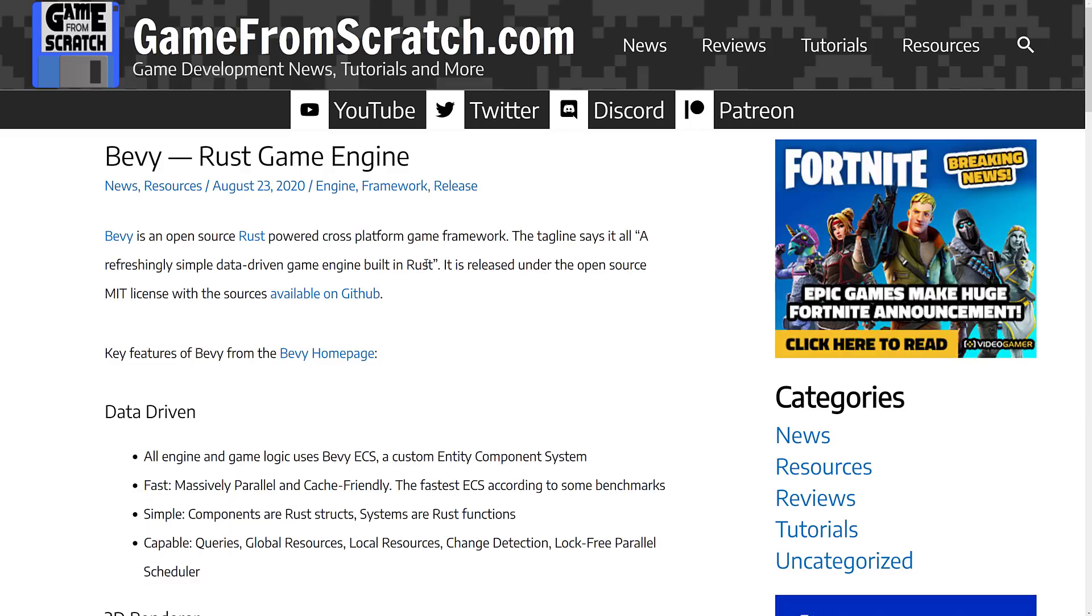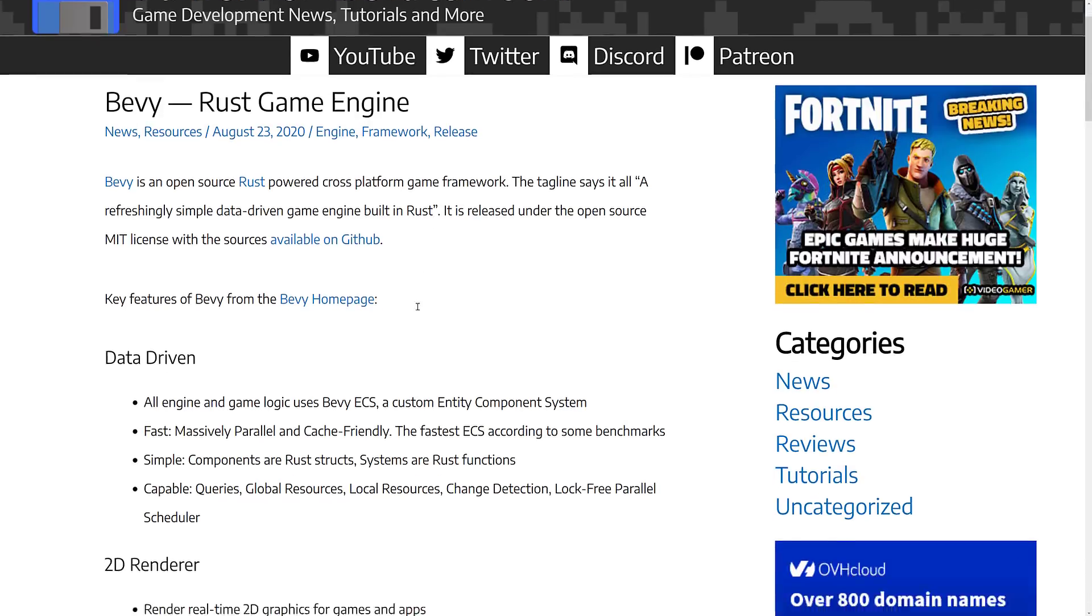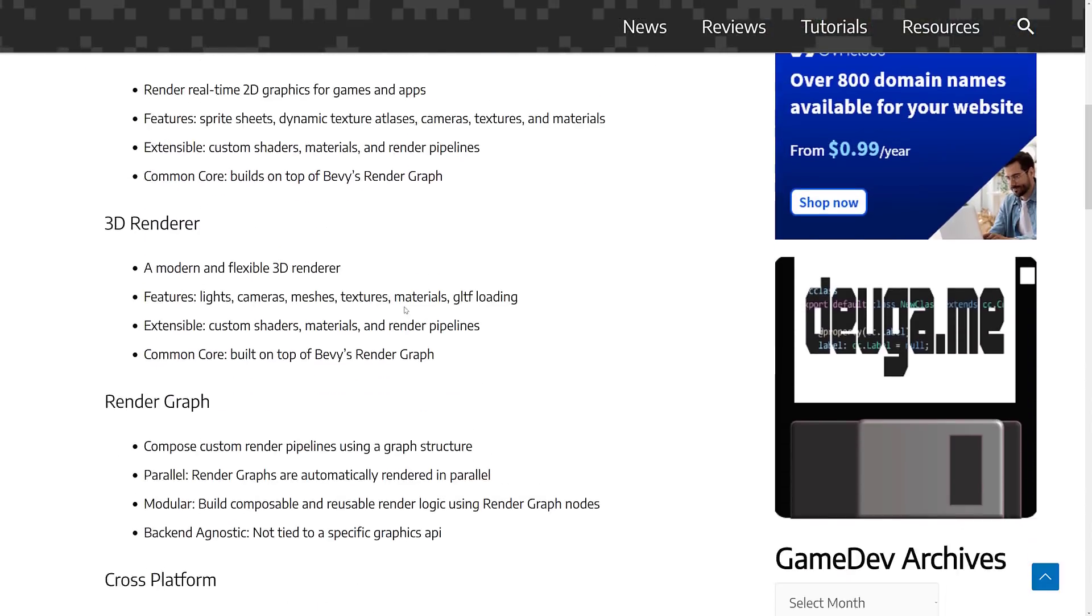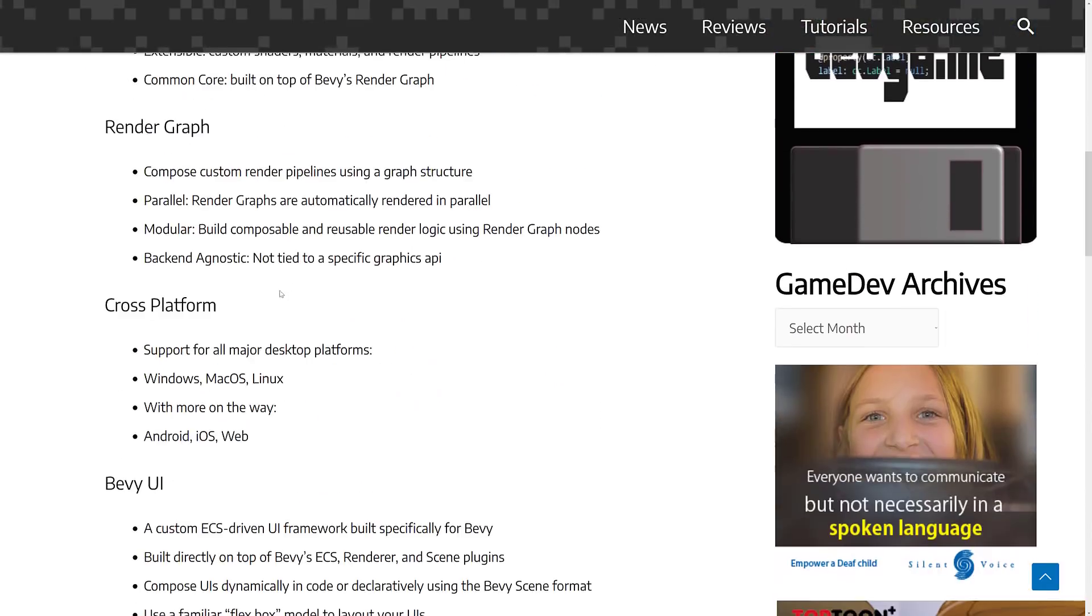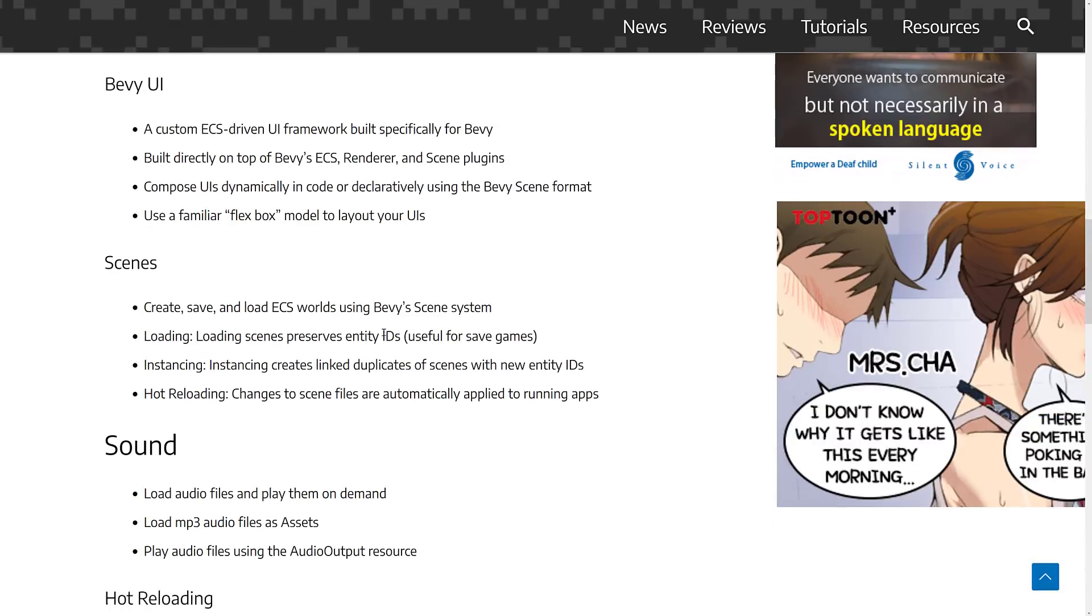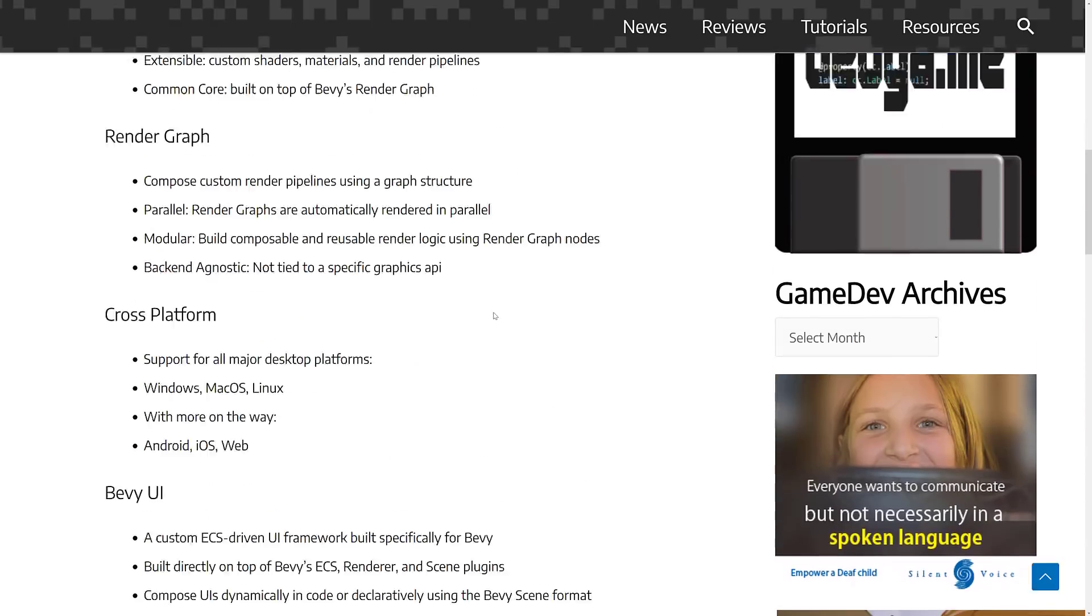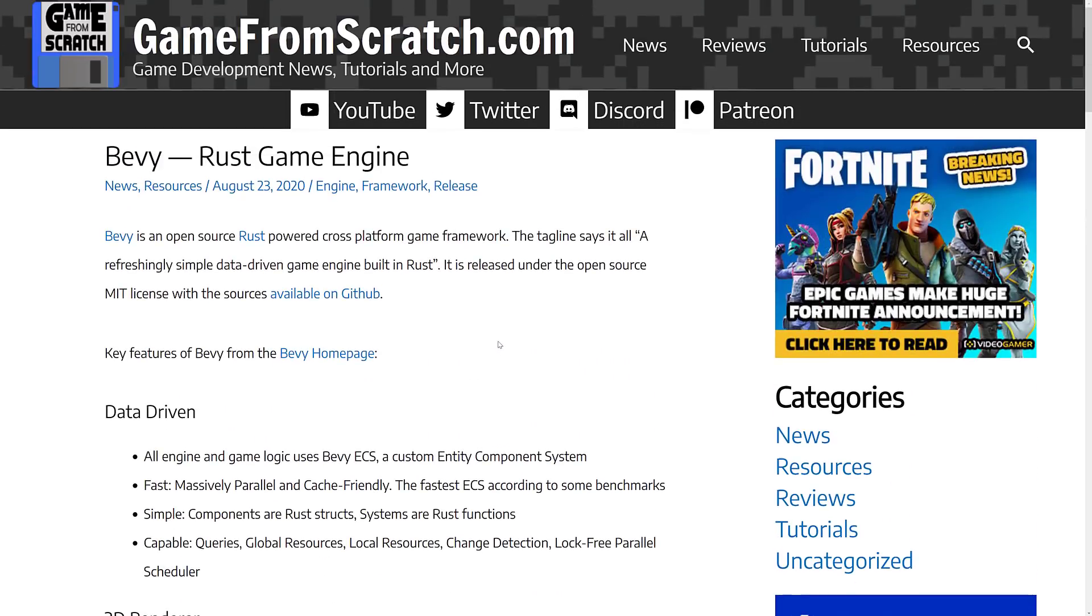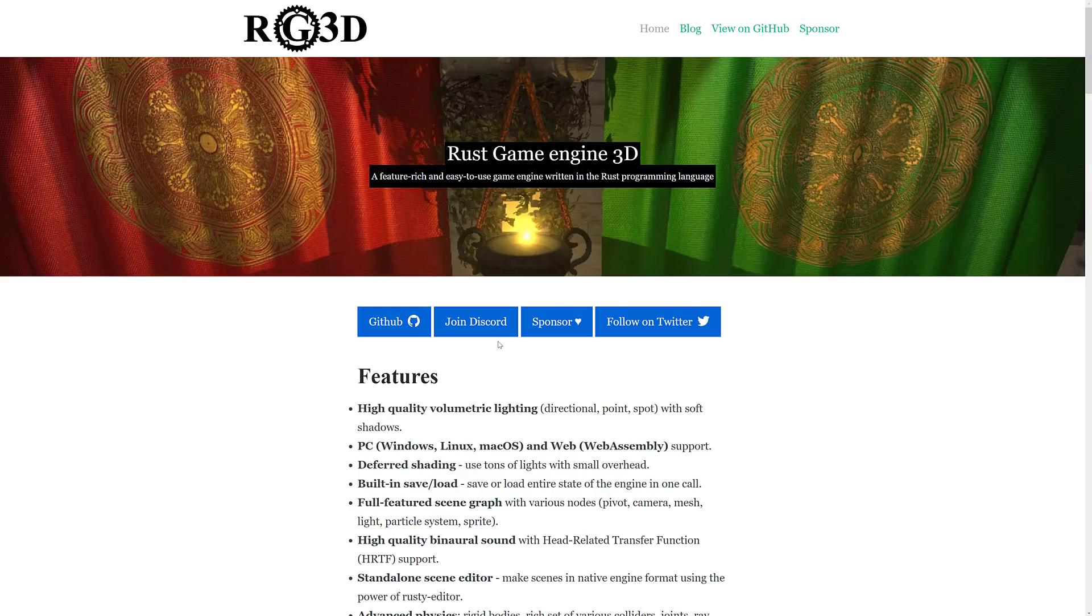Since then, there is another one that has risen and that is Bevy and it's an excellent engine. It's ECS-based or entity component-based data-driven game engine in Rust. Probably the current most popular option out there right now, but today we have a new one. A lot of you have been requesting me to cover this one and it is RG3D, the Rust Game Engine 3D.